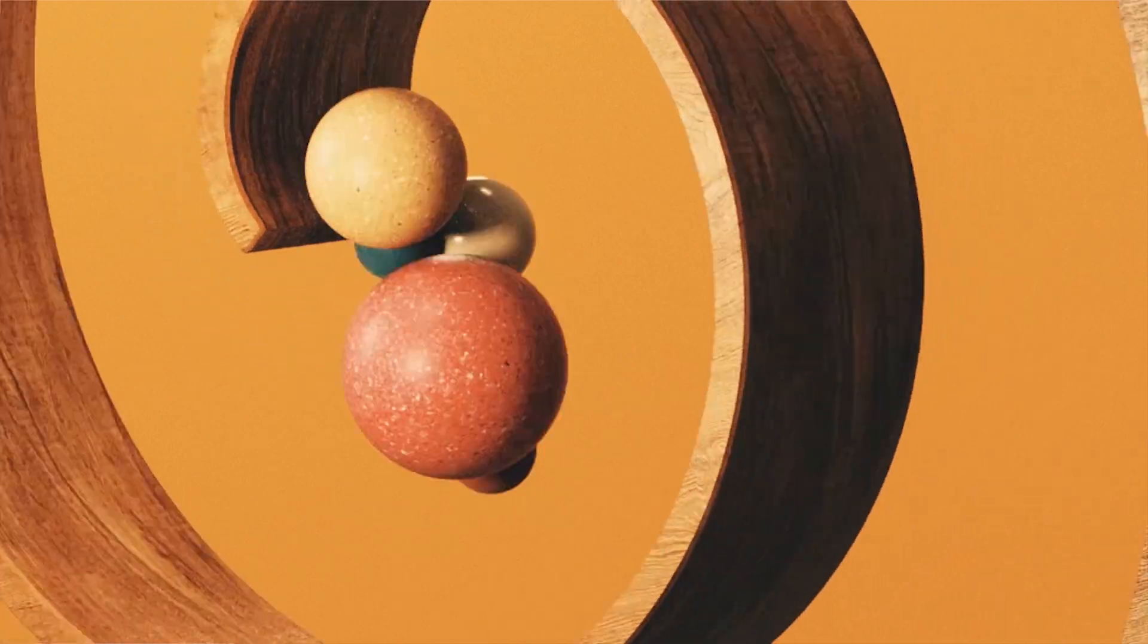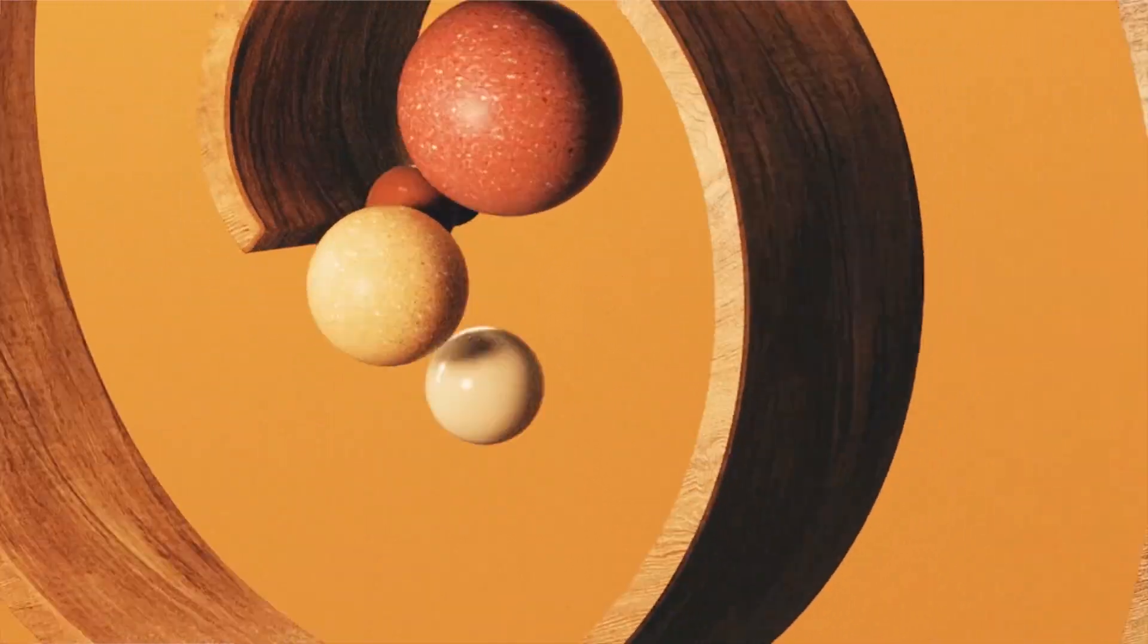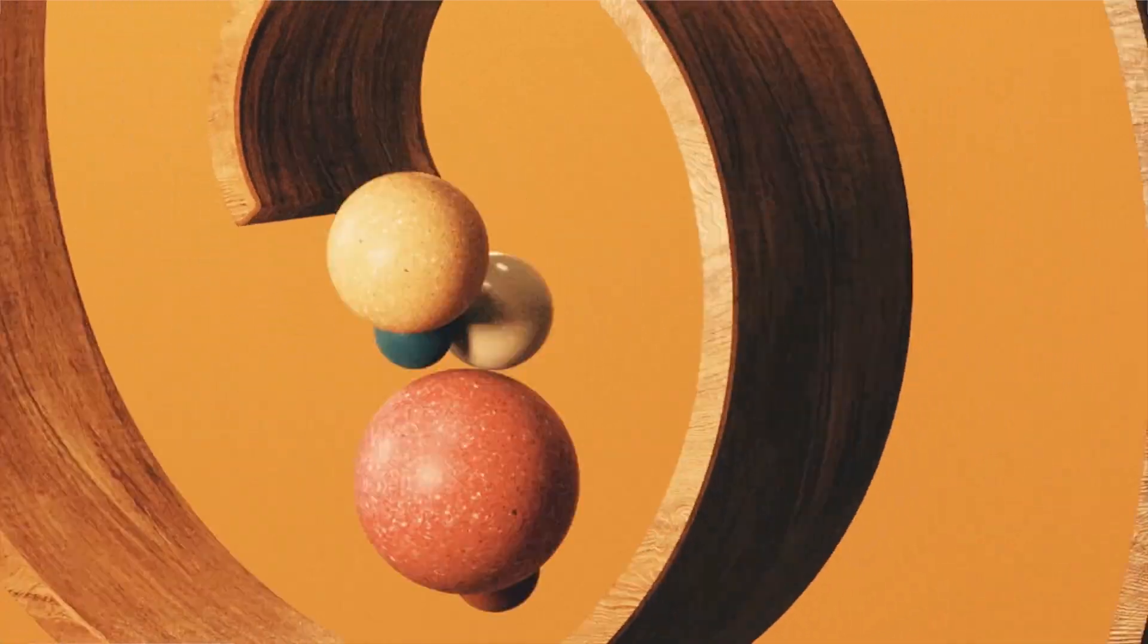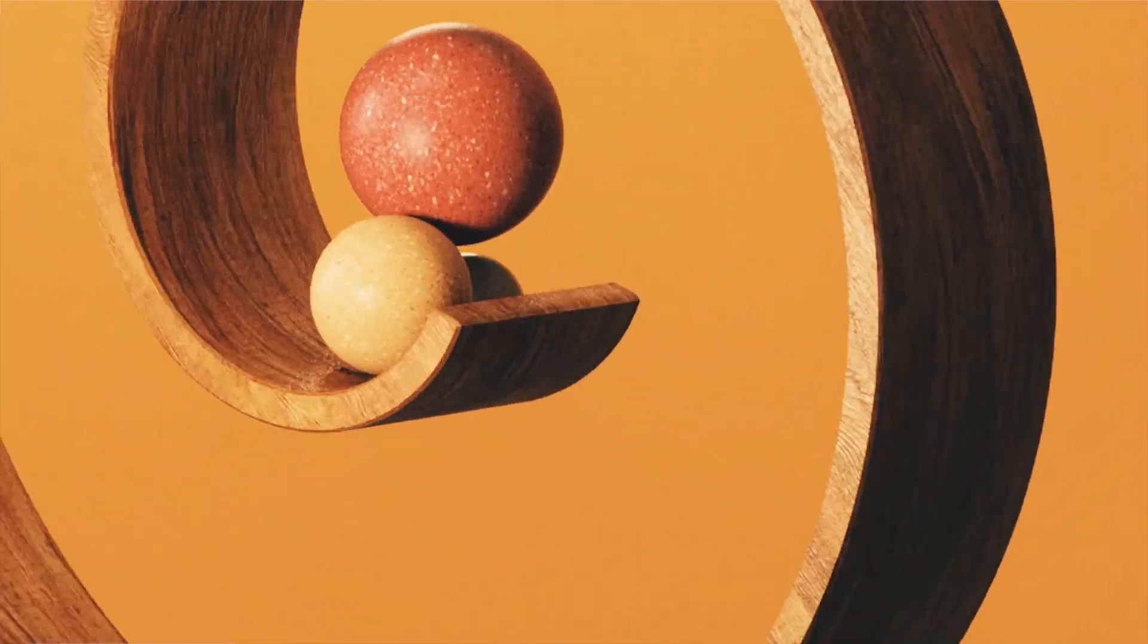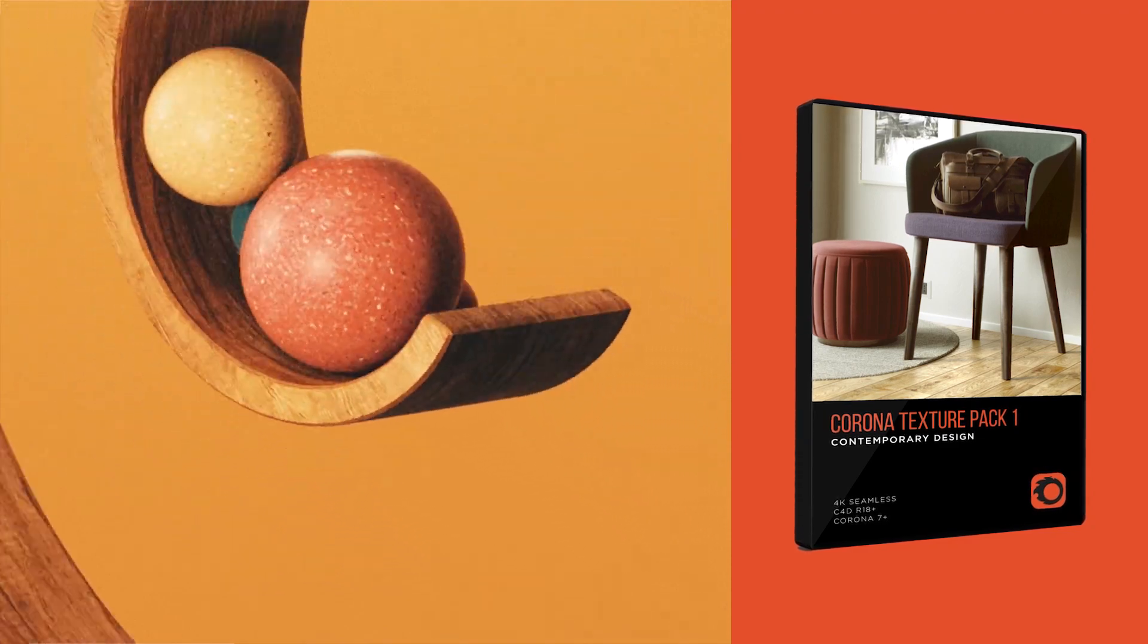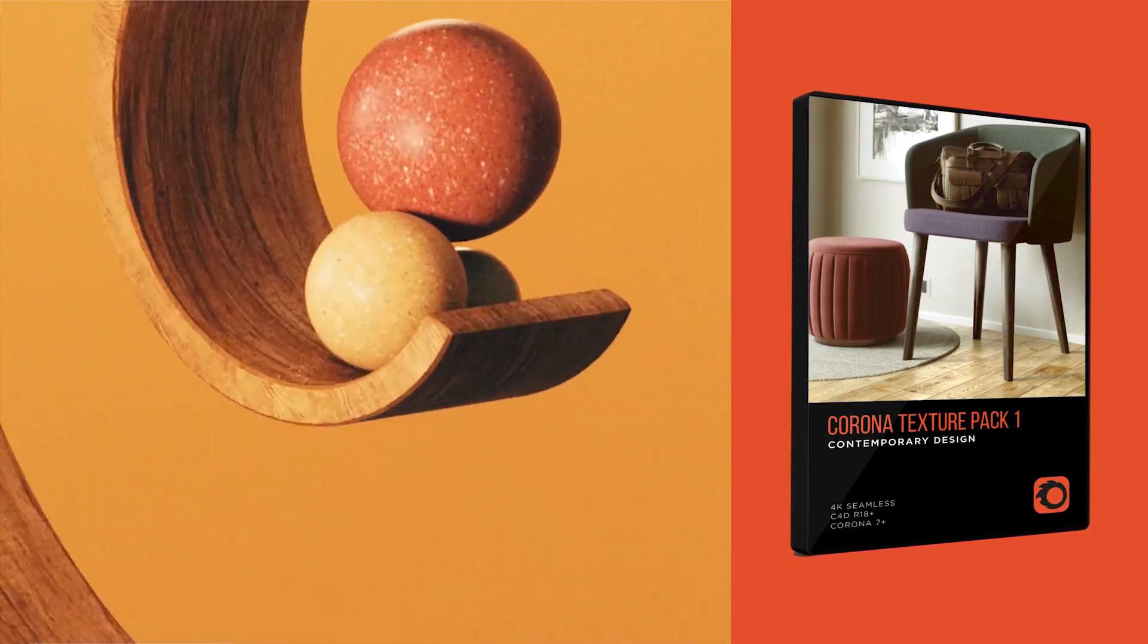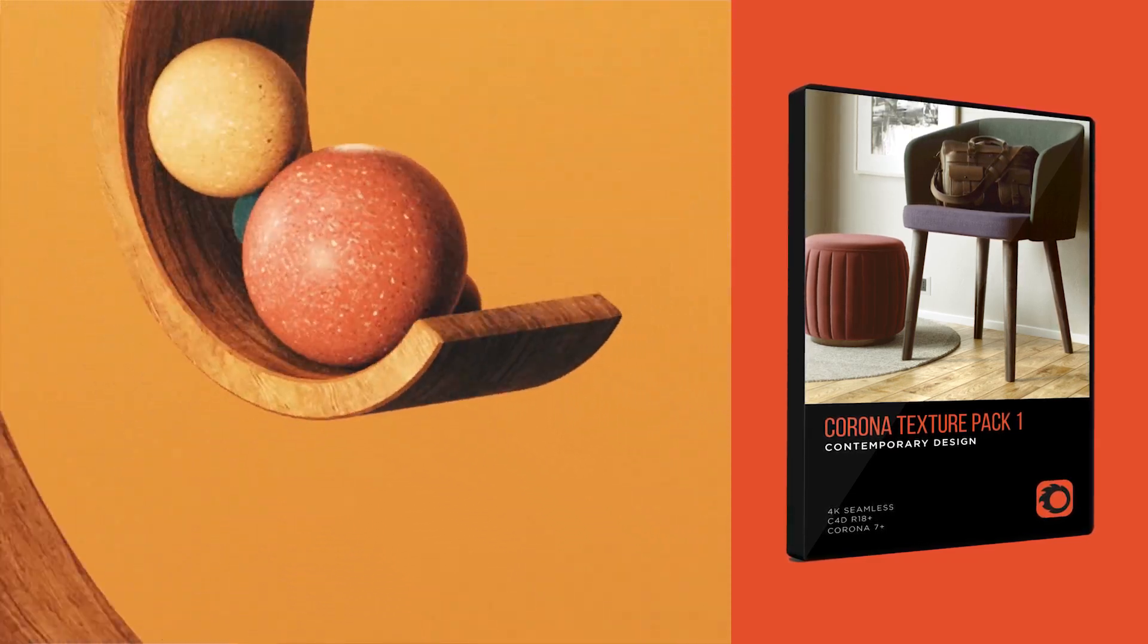Hey, what's up everybody? Hope you're having a good day. We have another collaboration tutorial between Alessandro and myself. But before I get started on that, I wanted to mention that Alessandro and I also teamed up to launch the brand new Corona Texture Pack 1 Contemporary Edition. So if you're a Corona Render fan, make sure to check that out now in our store.